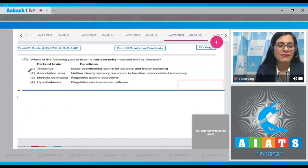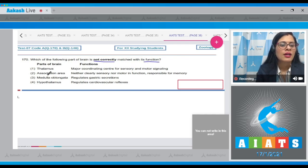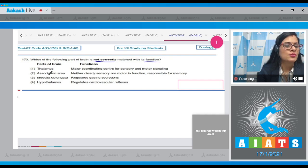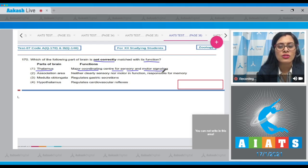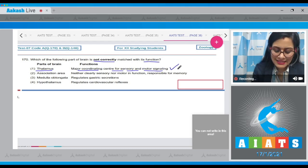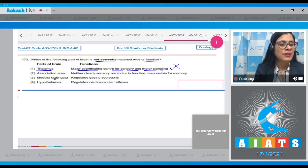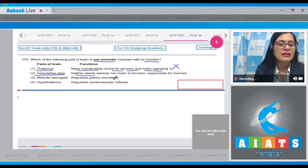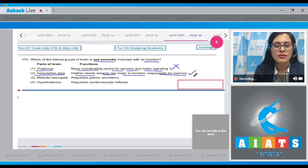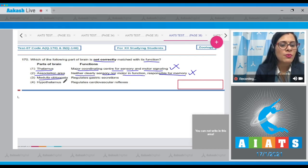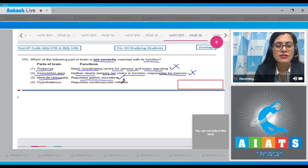Question number 170: which of the following parts of the brain is not correctly matched with its function? The first option is thalamus, matched with major coordinating center for sensory and motor signaling — this is a correct match. The next match is association area, matched with neither clearly sensory nor motor in function and responsible for memory — also a correct match.